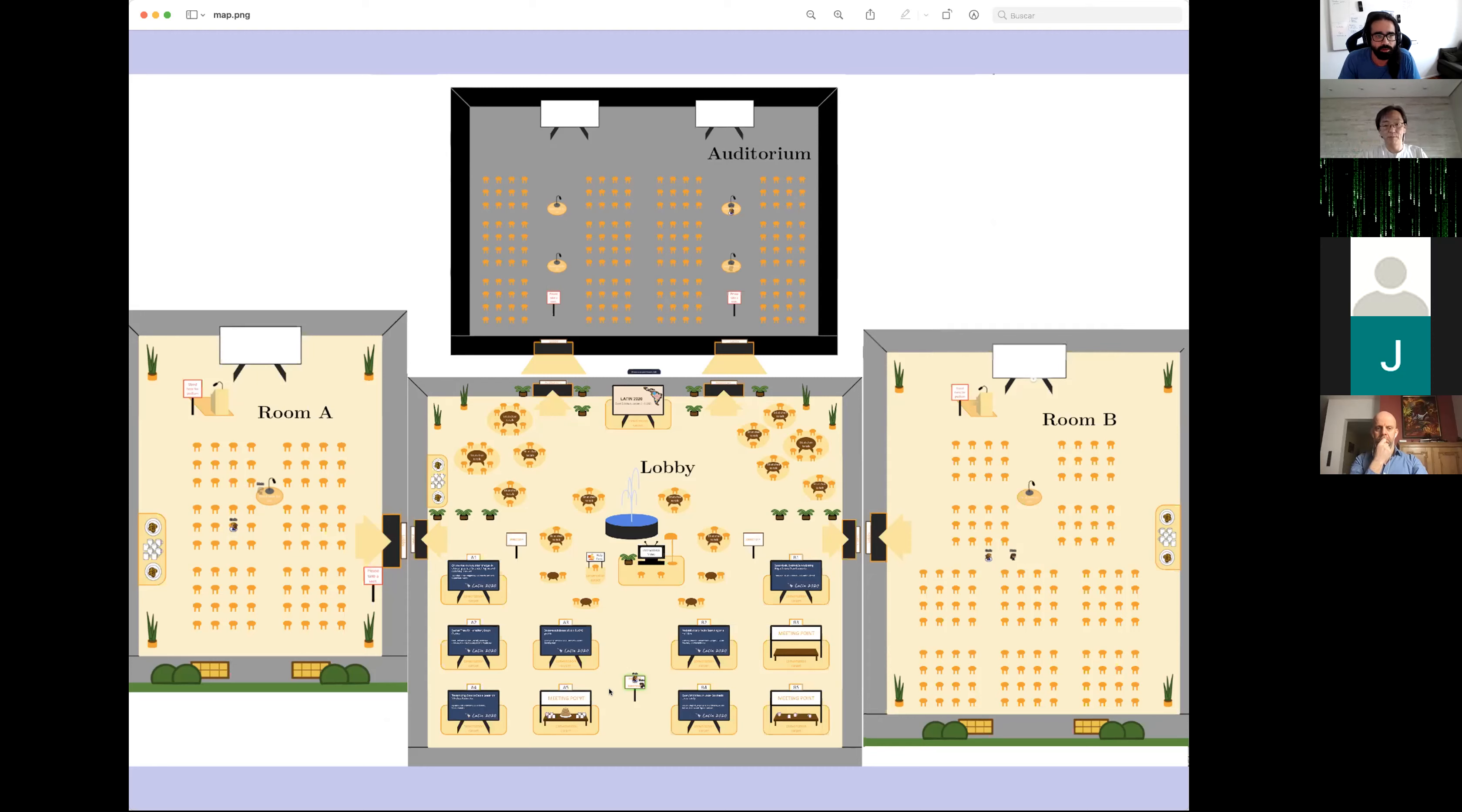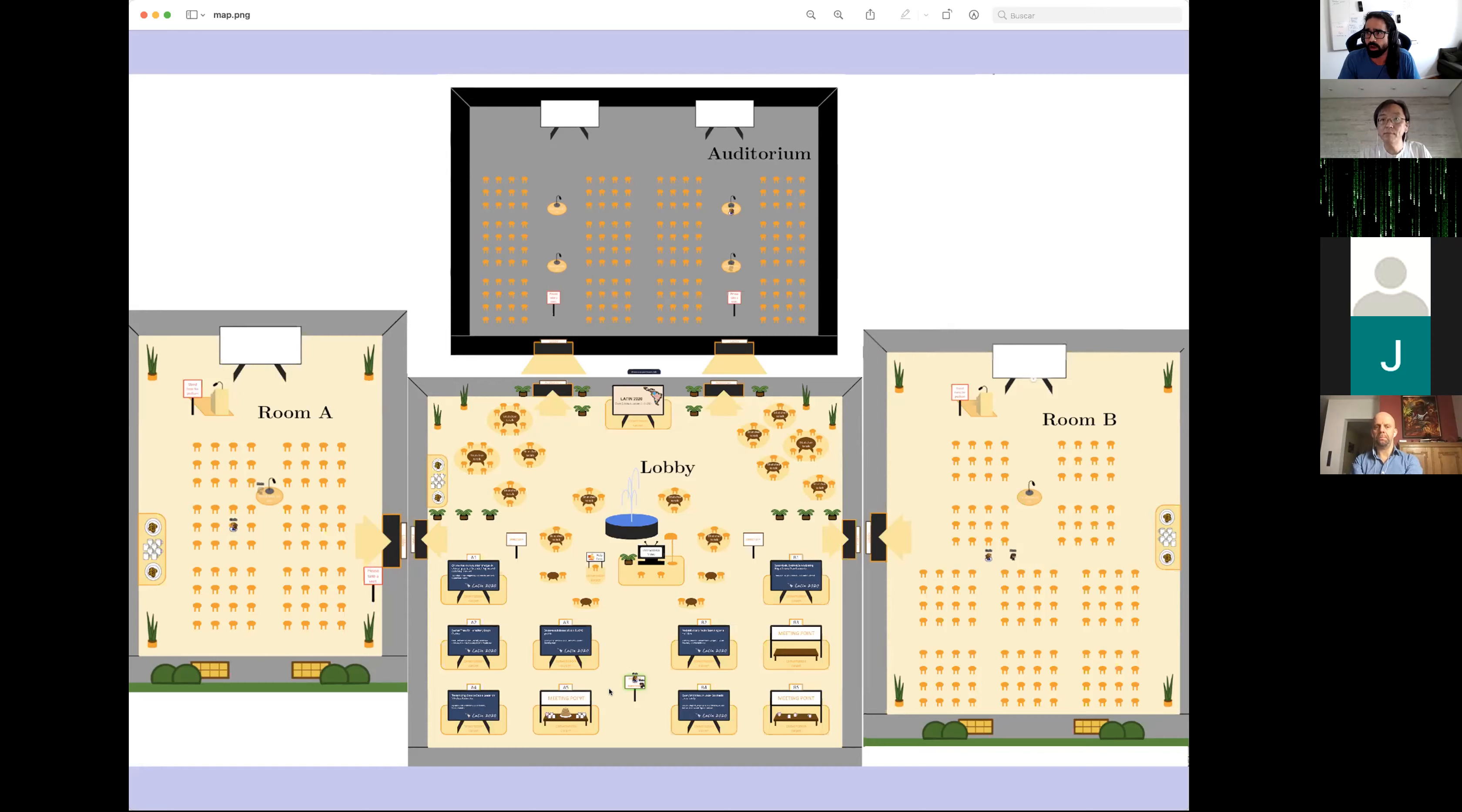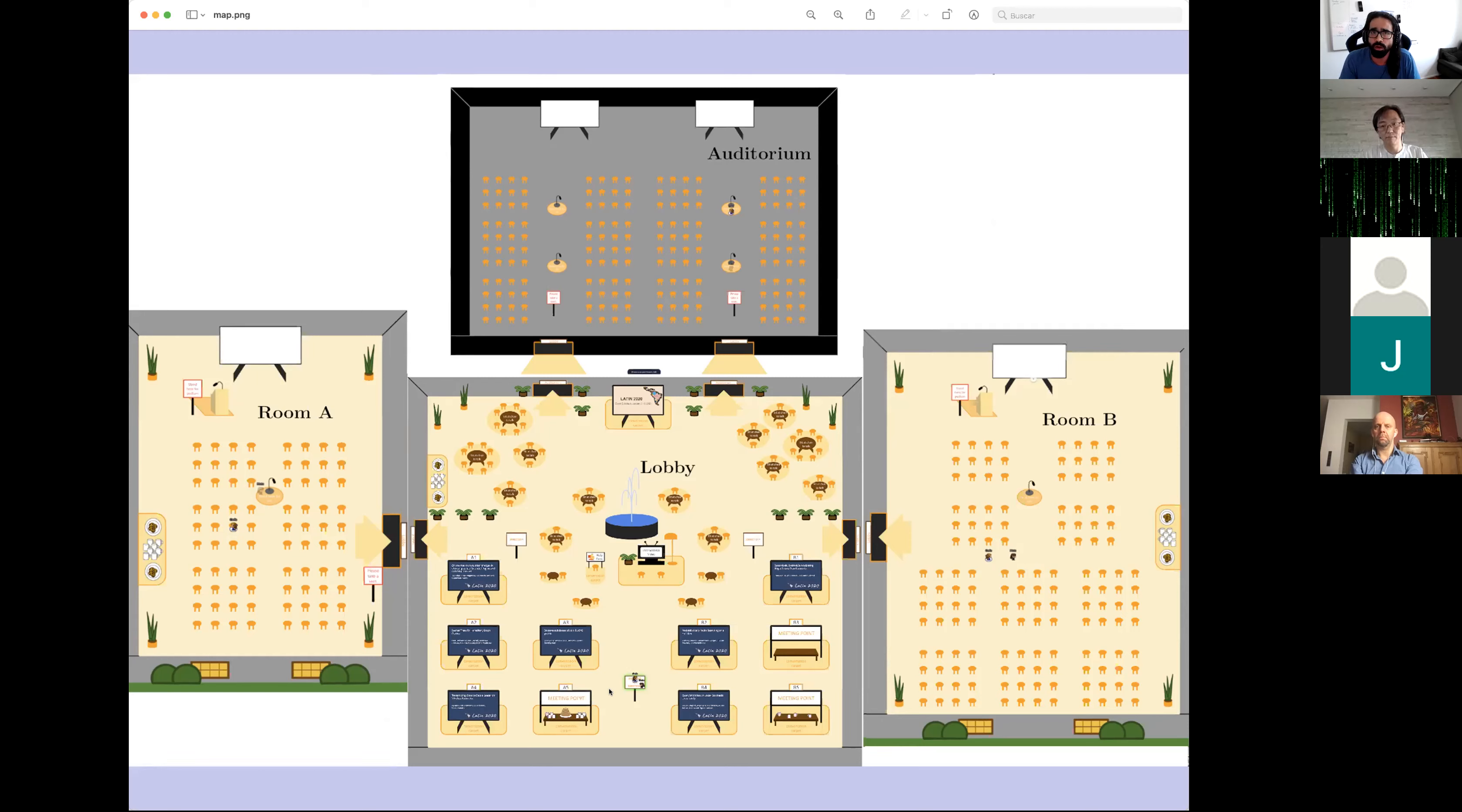This way you can have some private conversations. One more thing: you can use the functionality of your browser to make zoom in or zoom out. This works quite well in this system. If you use Windows or Linux, you can press Ctrl plus or Ctrl minus to do a zoom in or out. If you are using a Mac system, you can use Command plus or minus.